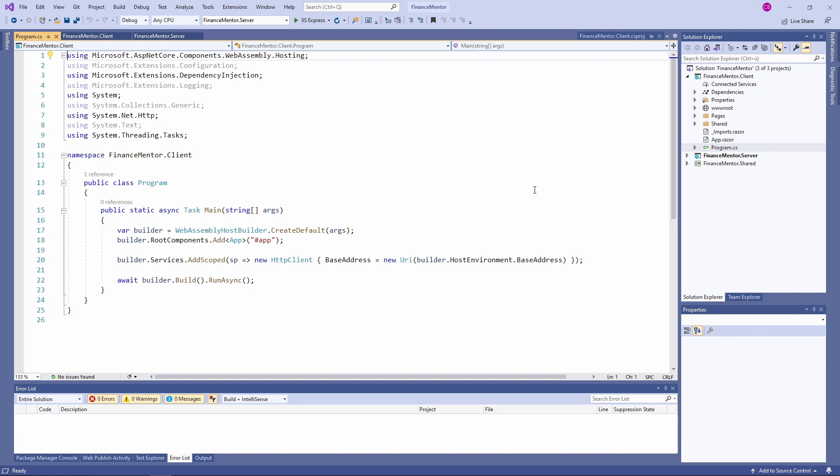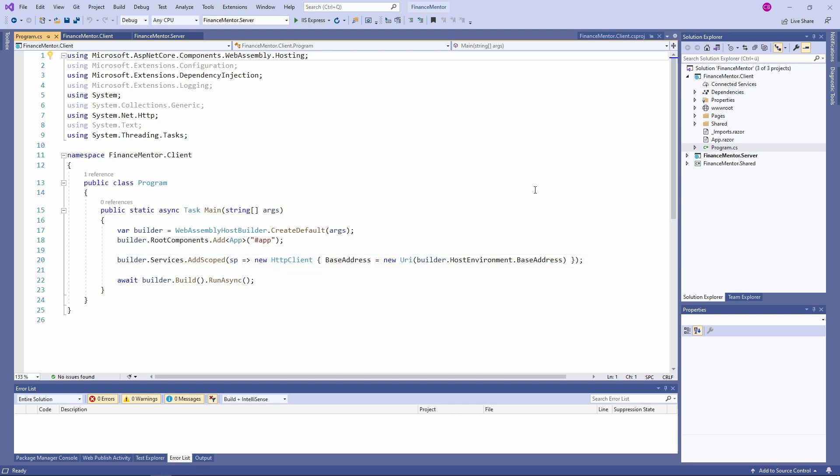I skipped line 20 where we add a scoped service to the dependency injection container. In this case, we register an instance of the HTTP client initialized with the current backend URI. We don't need to worry about it right now.